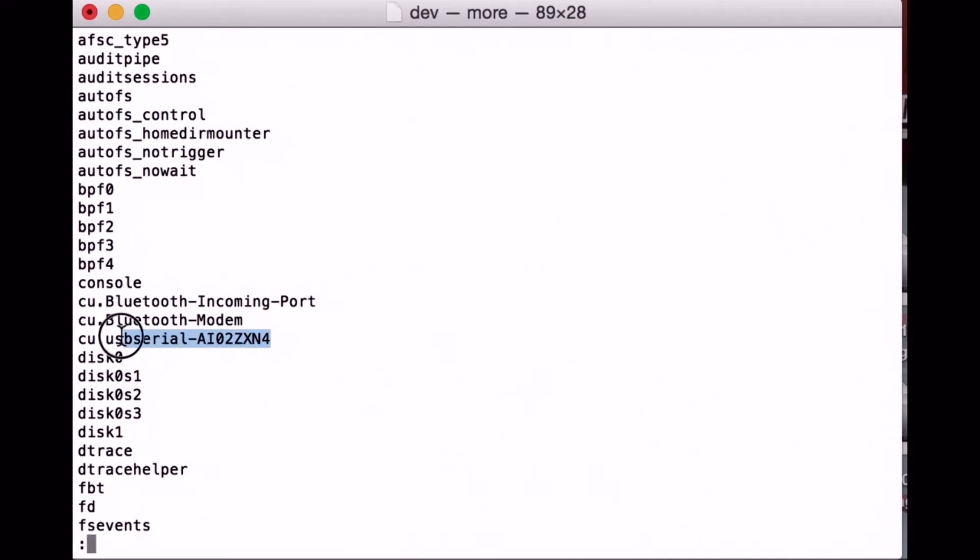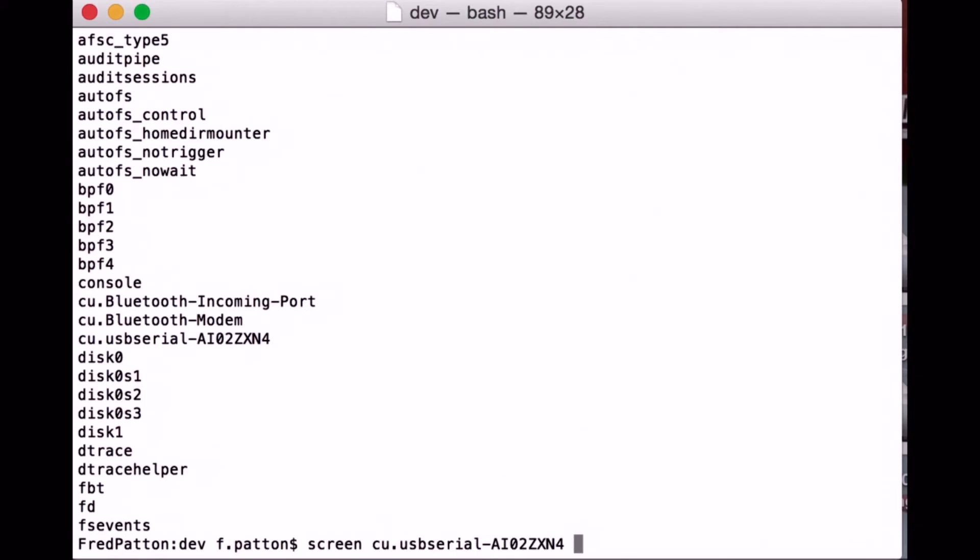Copy the entry and then use the screen command with the baud rate 115200 to connect to the board.